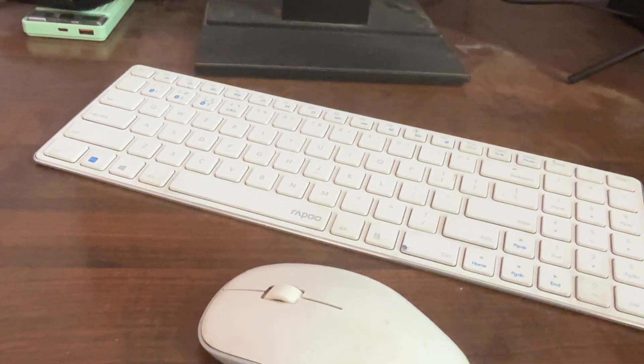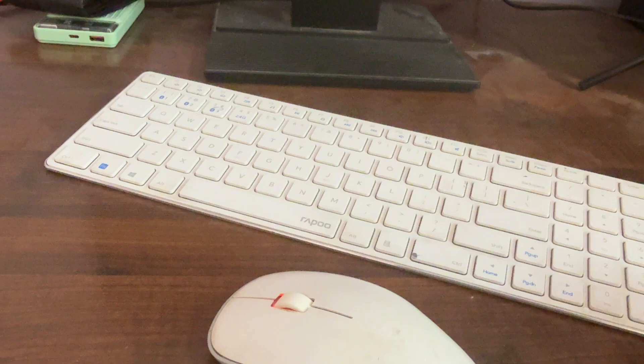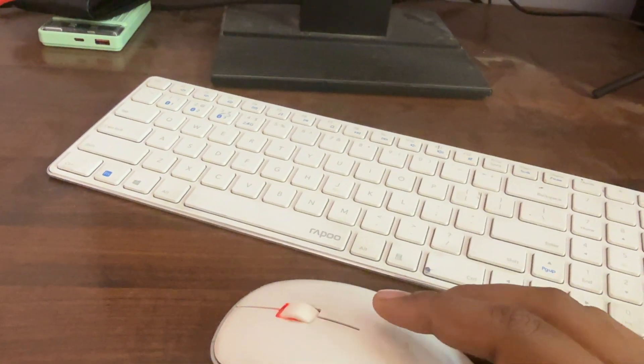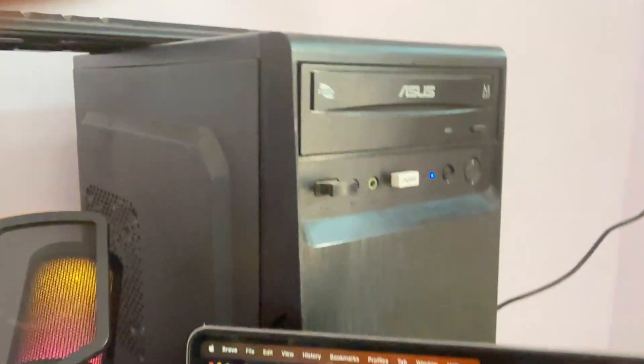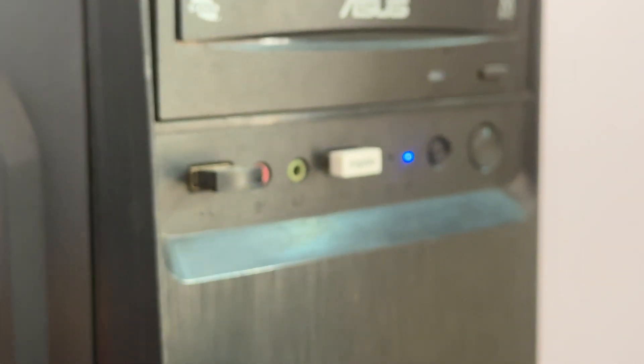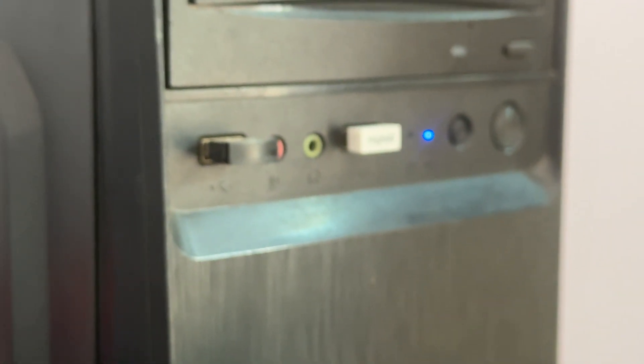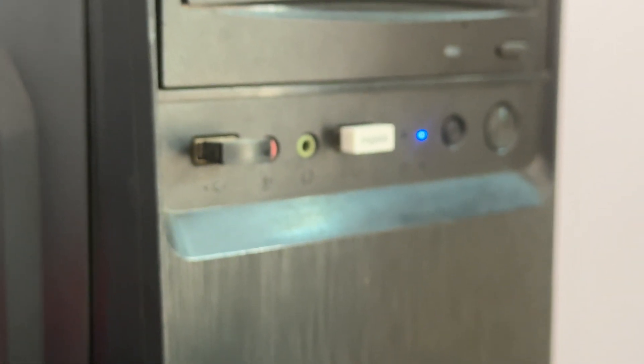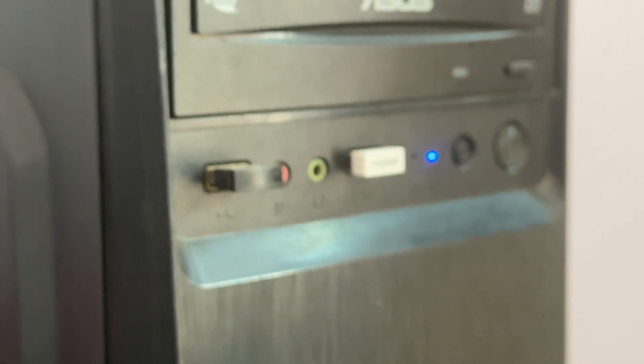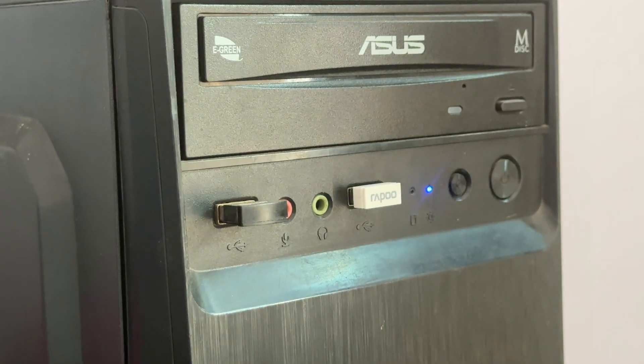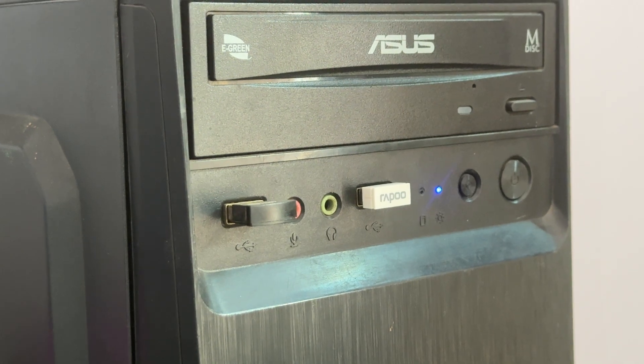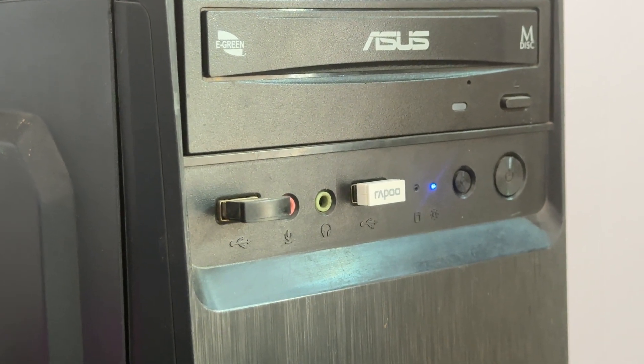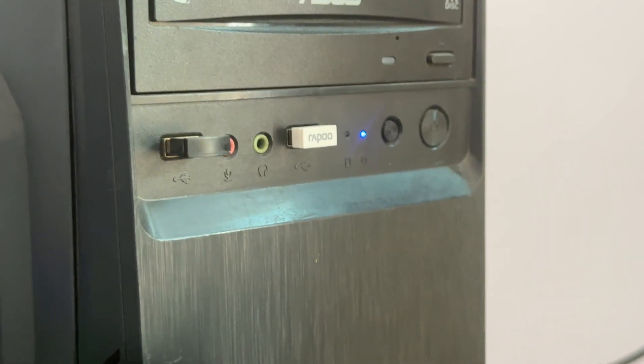Another step is to check your dongle connection. Ensure that your USB receiver is properly plugged in. If possible, try the dongle in a different USB port. Use USB 2.4 ports as some users have reported better performance with these ports compared to the 3.0 port.